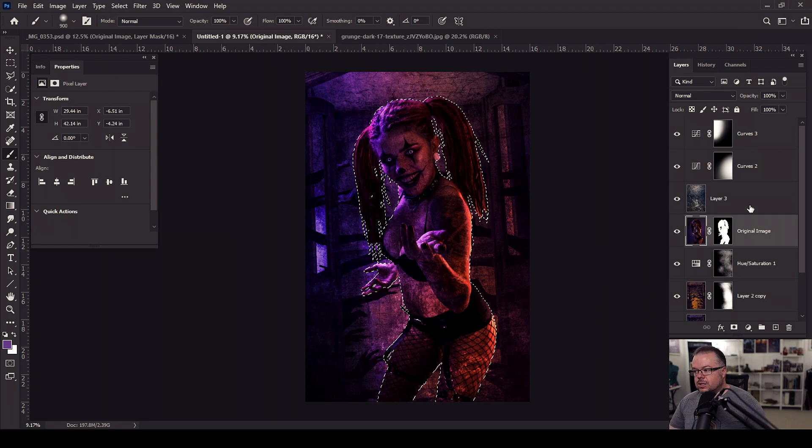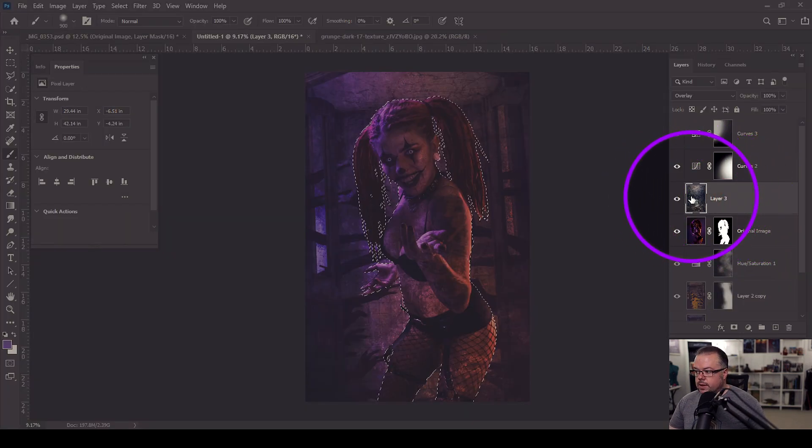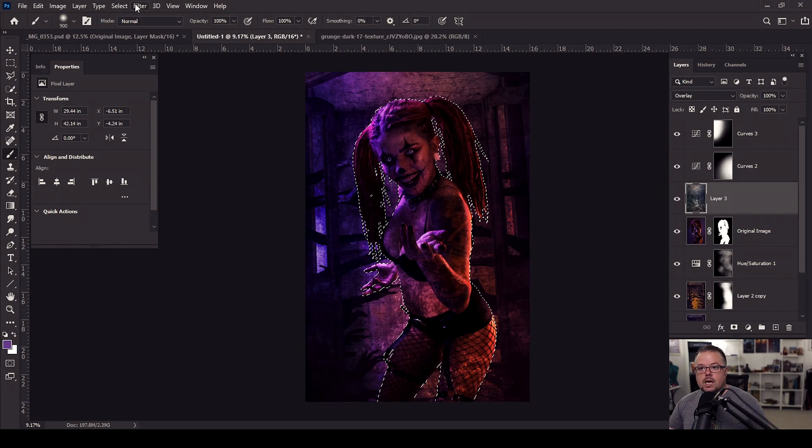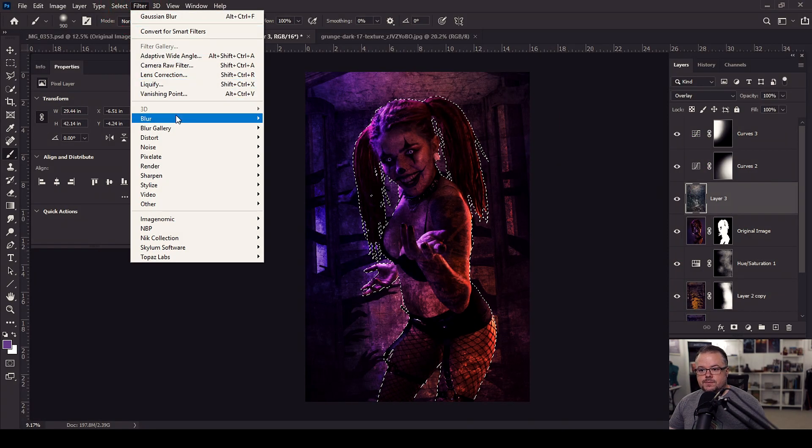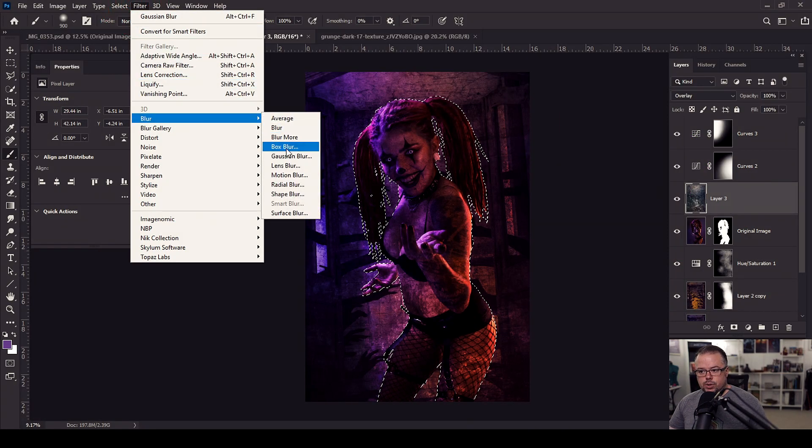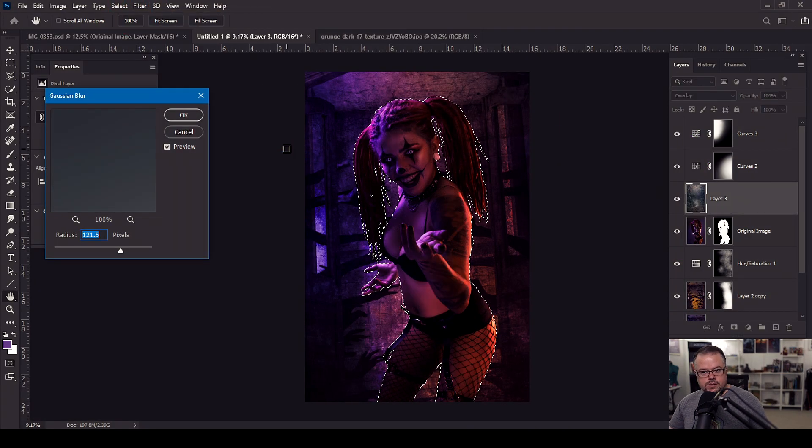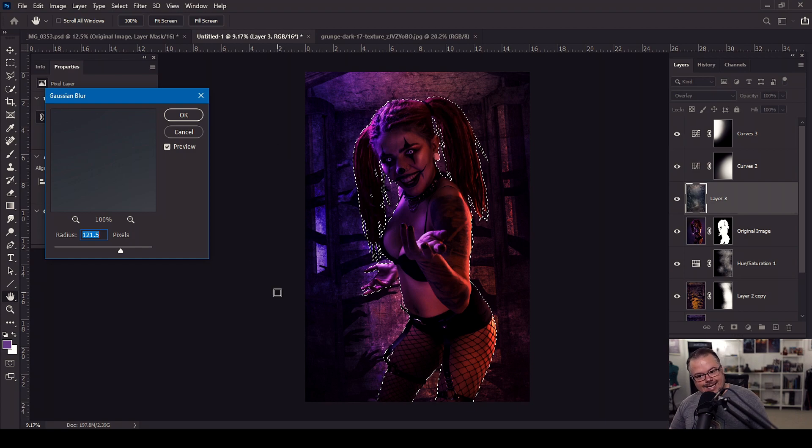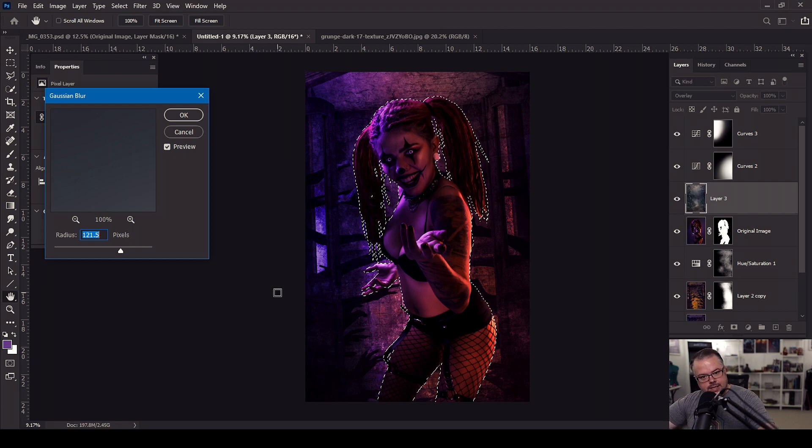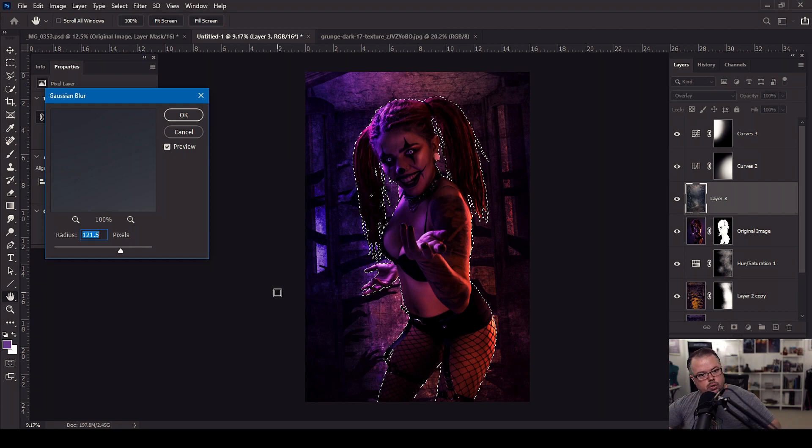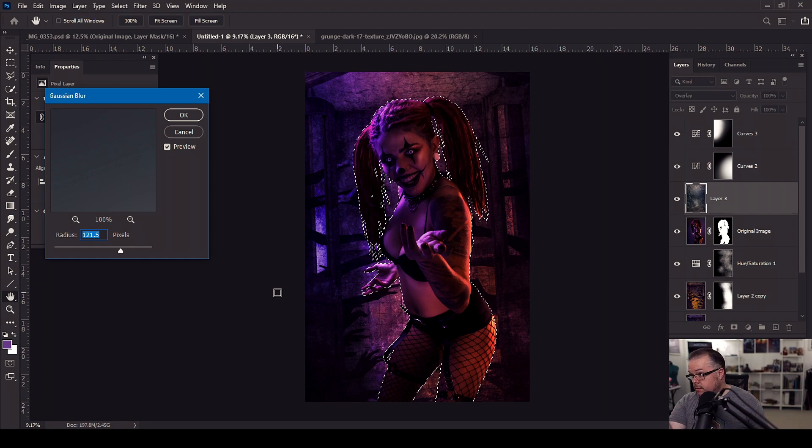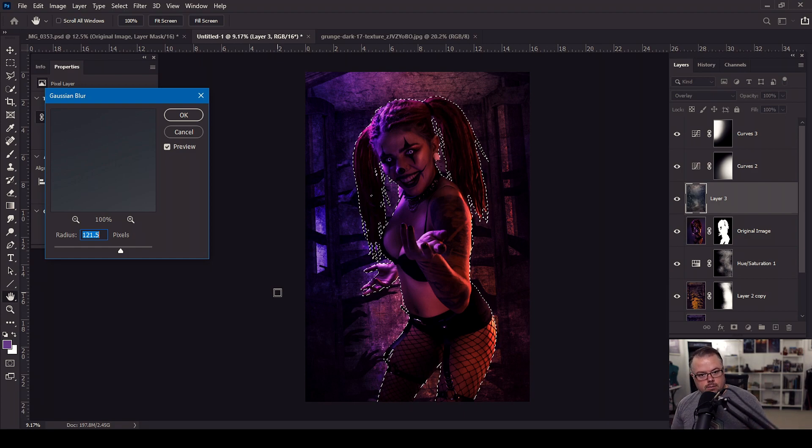So with this selection active, I'm going to come to the layer of the stock itself, then come up to filter, blur, Gaussian blur. And instantaneously, the texture is gone. It's being blurred out, but all of the colors and luminosity values and the blending mode of overlay are all still in play.